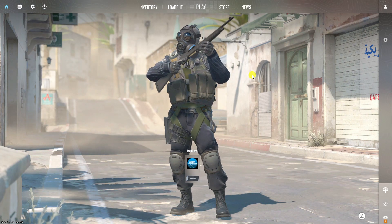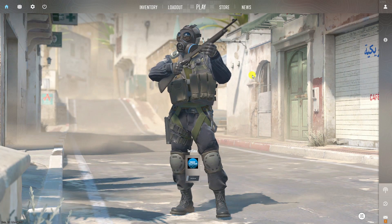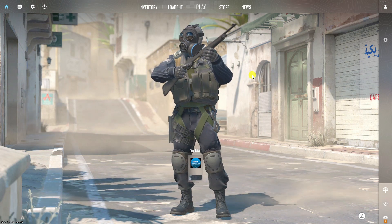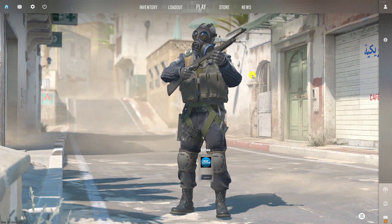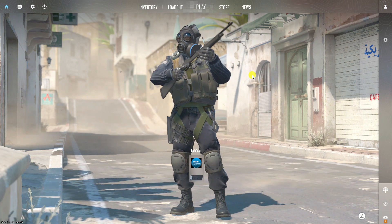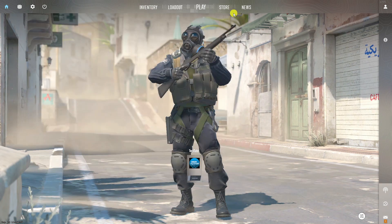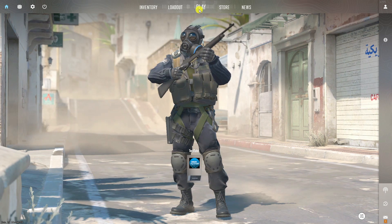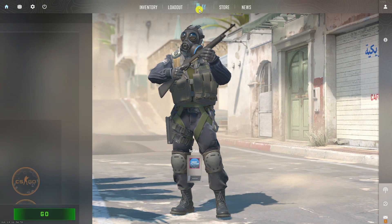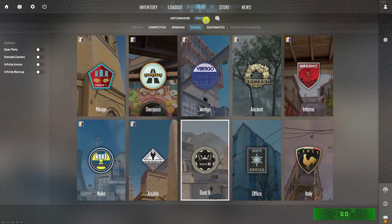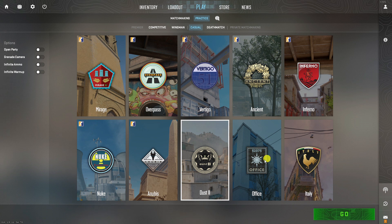Now to actually open up the console, on your keyboard under the Escape key there's going to be a key with normally a picture of a squiggly line. If you press onto this it's going to open up the console, which is going to look like this. I'm going to quickly jump into a game and then show you what you can do with the console to increase your FPS and help any issues with stuttering.